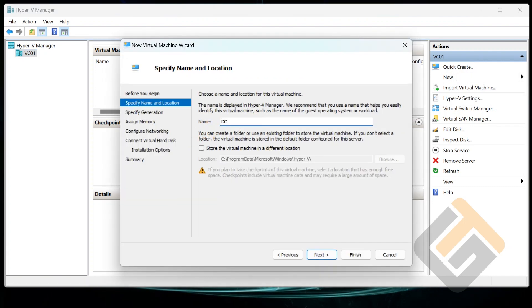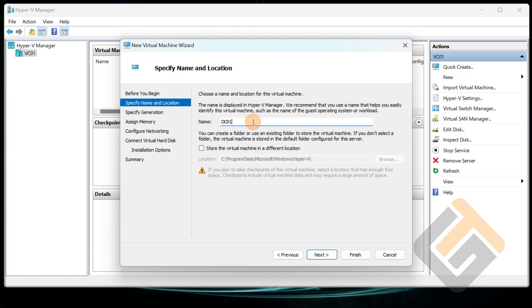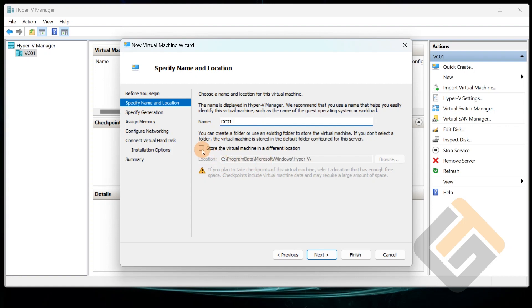We're going to call this machine DC01. I give them numbers because when you're building out a lab, for purposes later on if you have a new domain controller that you want to bring in, you might want to call it DC02, DC03, and so forth. So it's always good to give them their name so you don't get them confused.